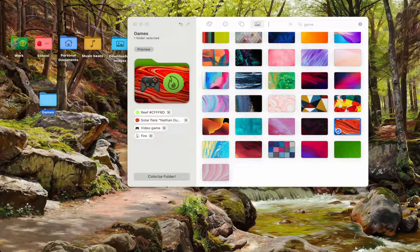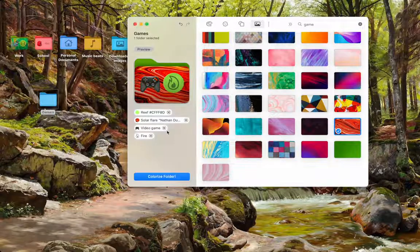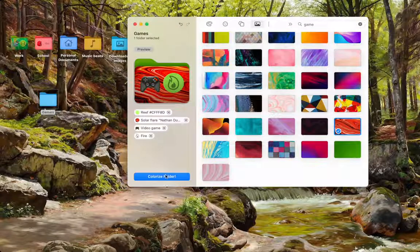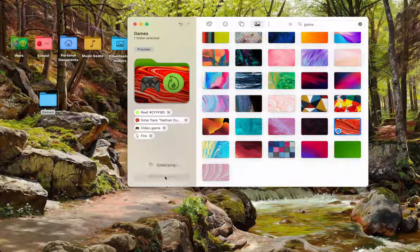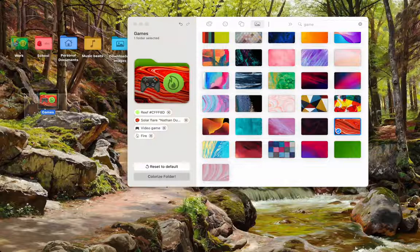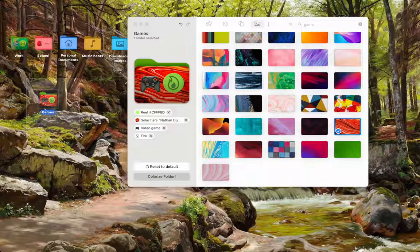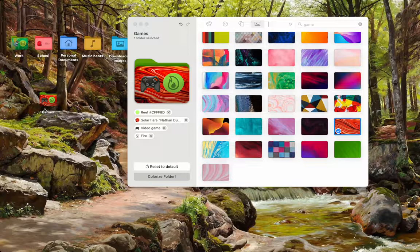This has not been applied yet, as you can see over here. So, all we have to do is press colorize folder. Boom. And there it is. Your games folder is colorized.